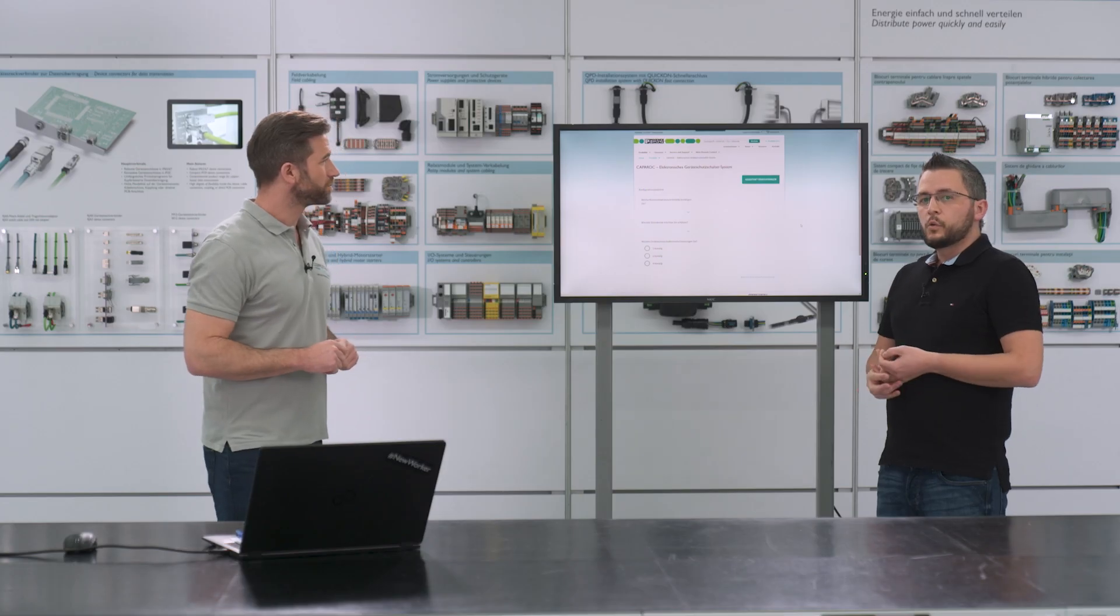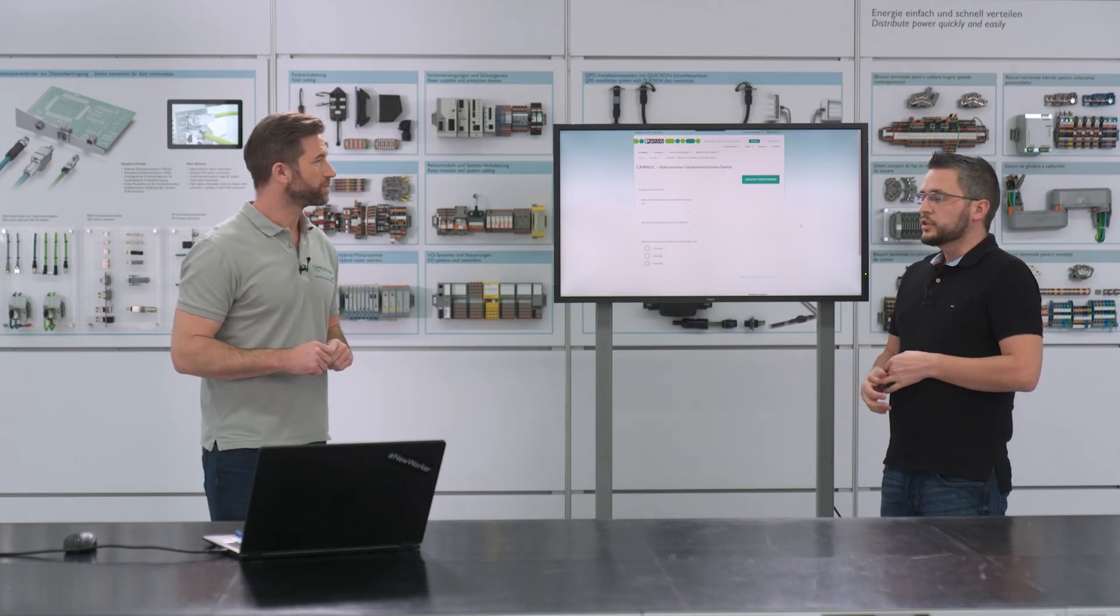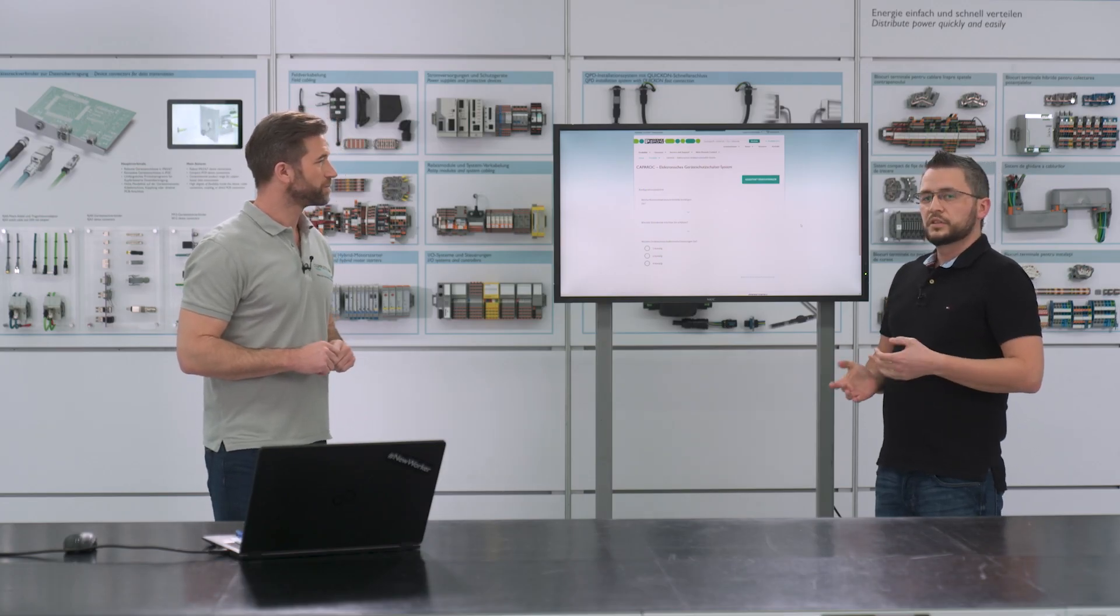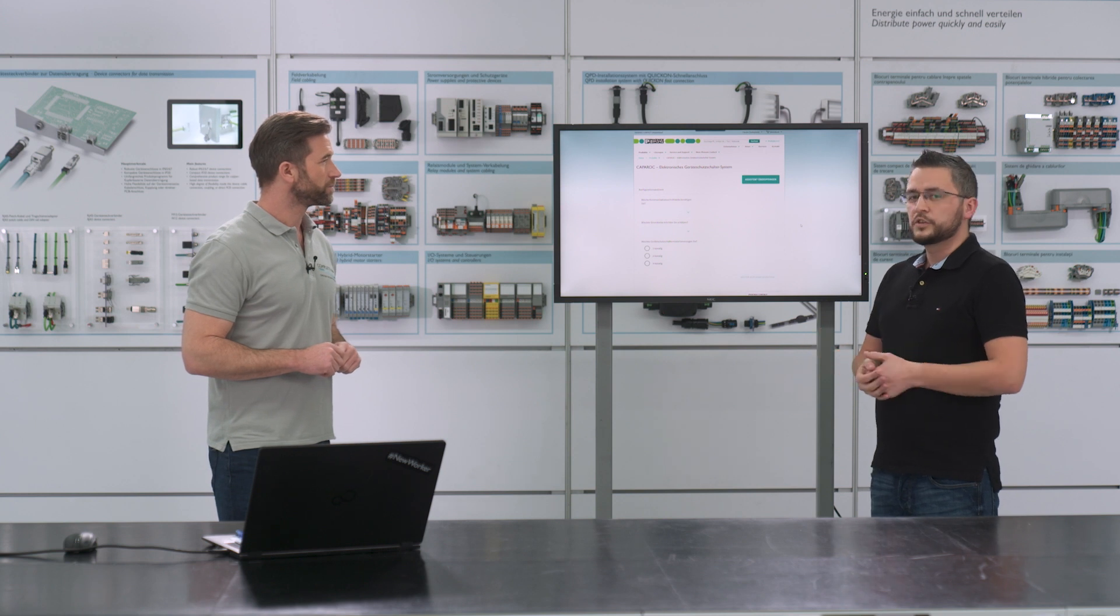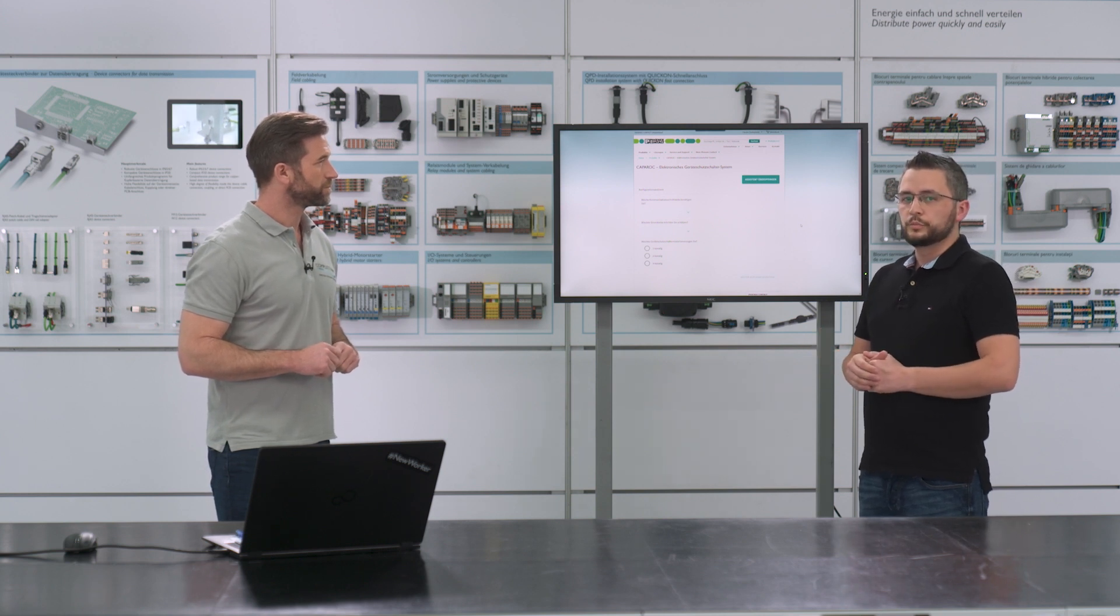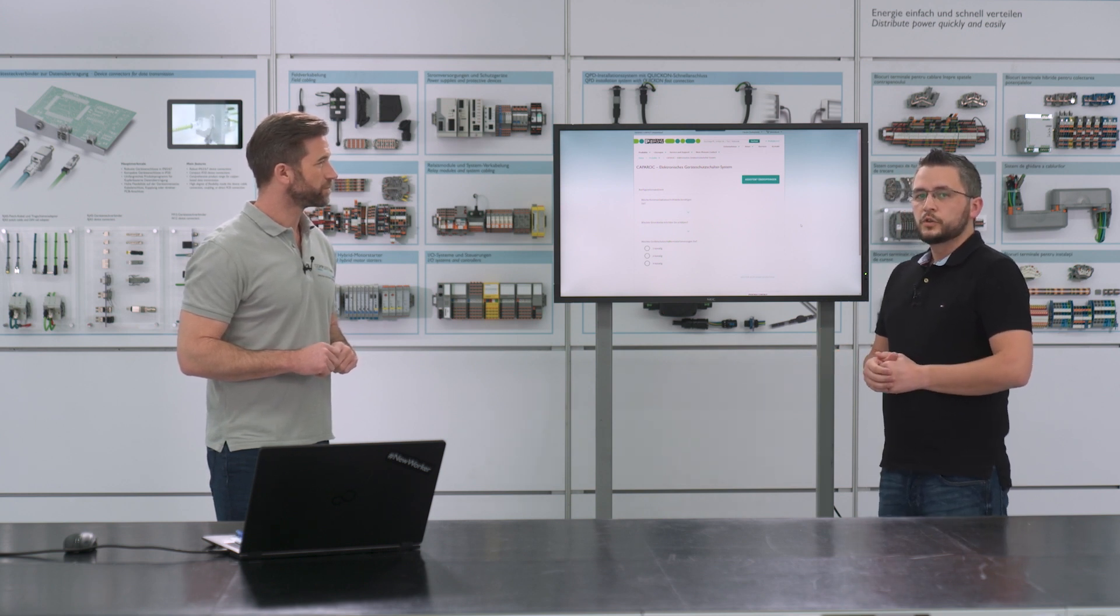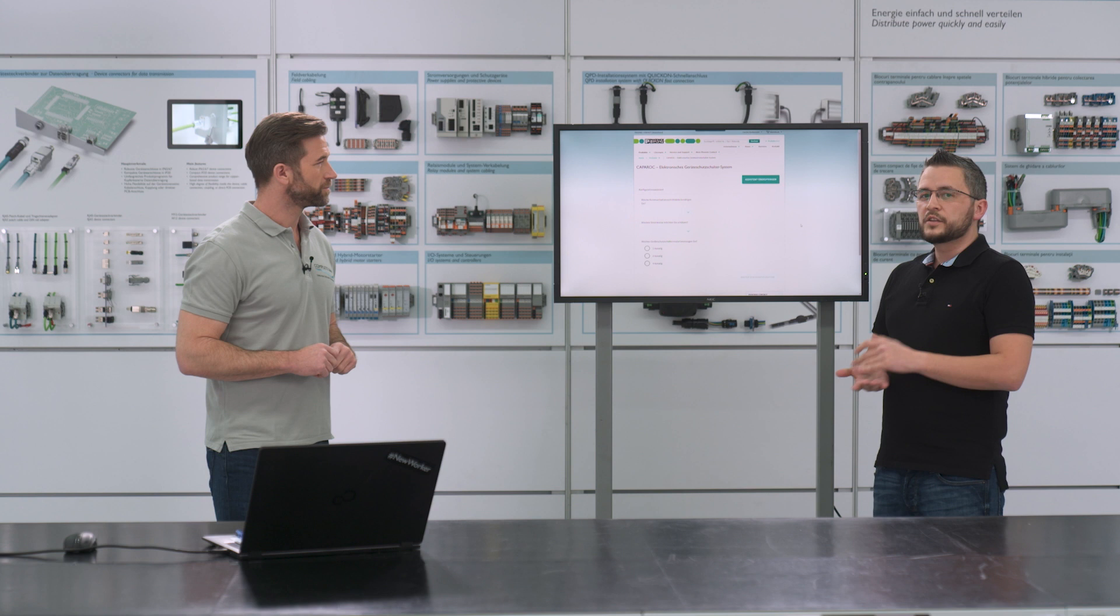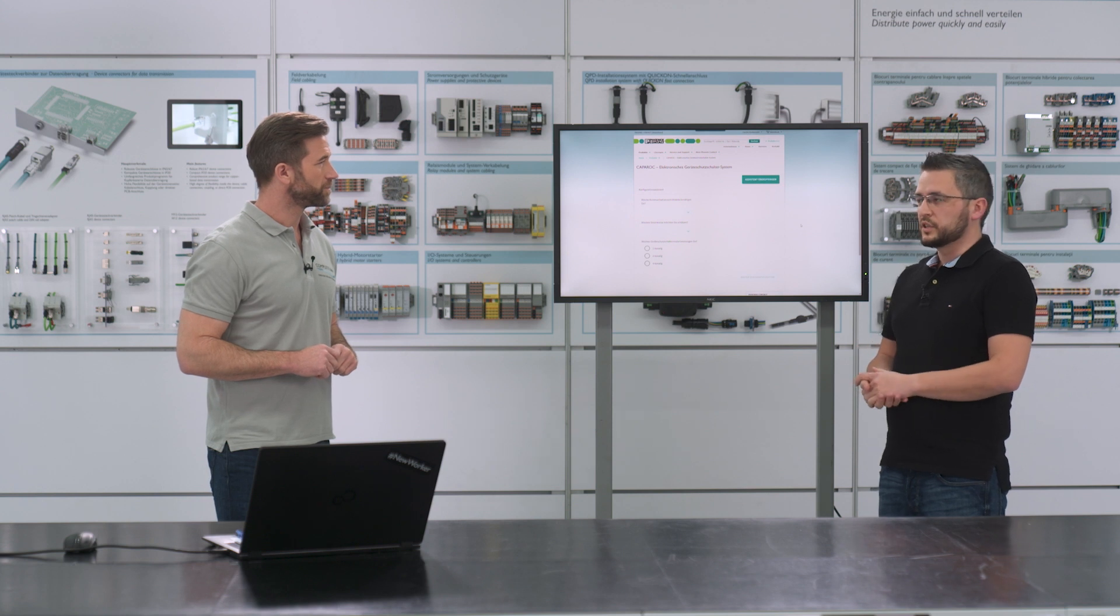We start with our configuration assistant. It is the easiest and fastest way to get your own Caparoc solution. In two steps we will get your Caparoc system.